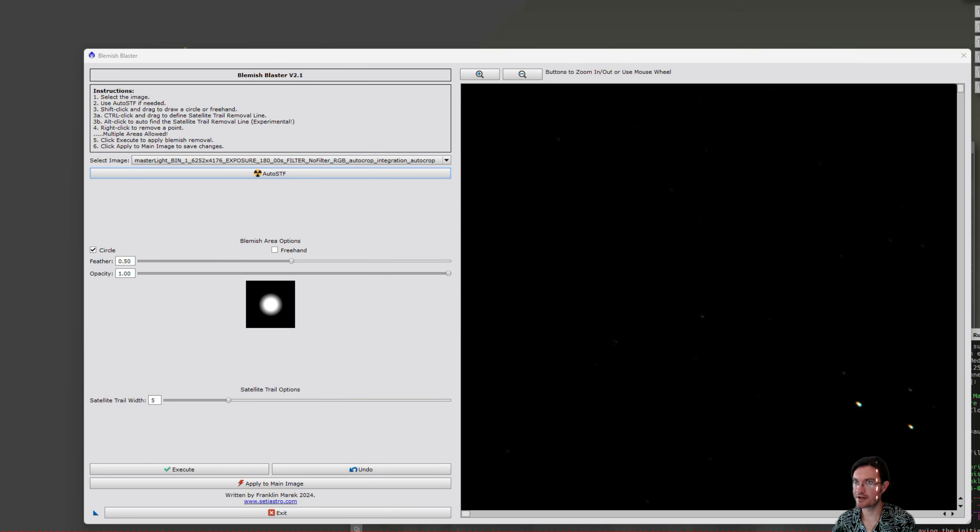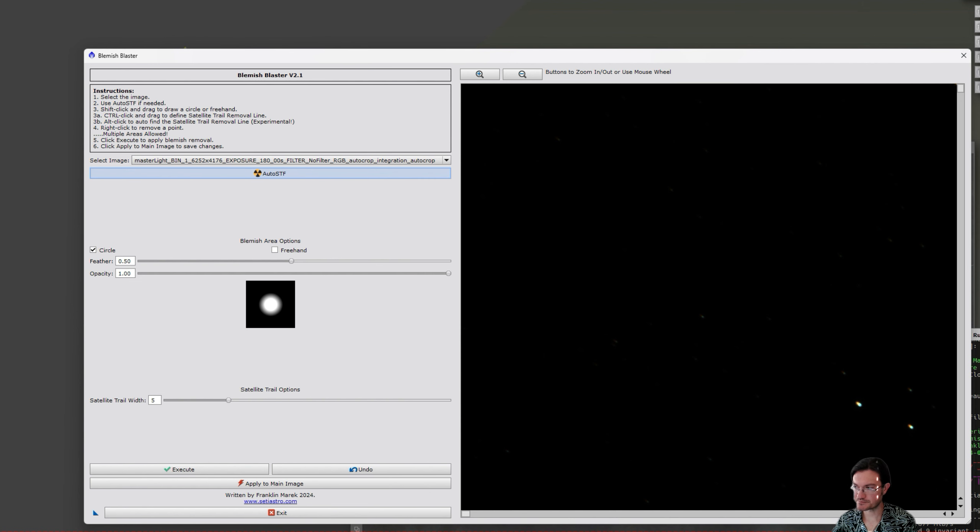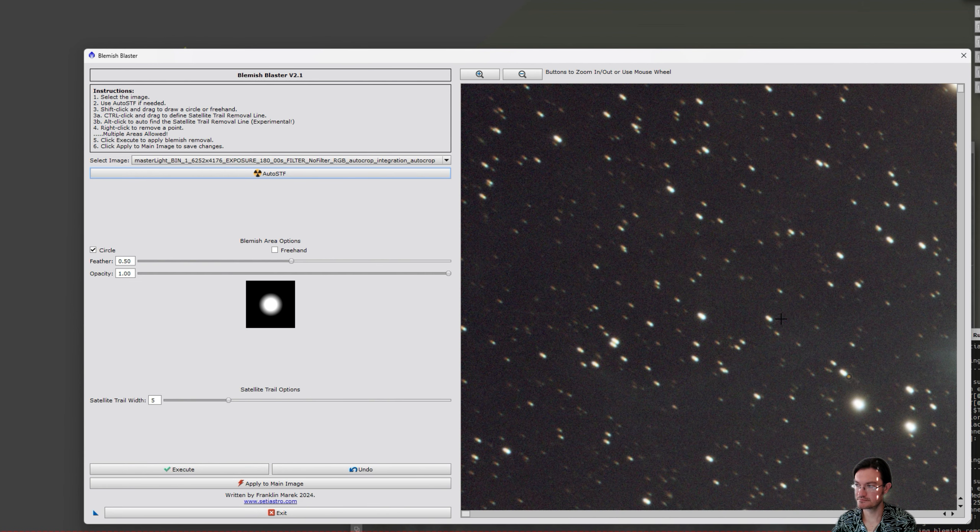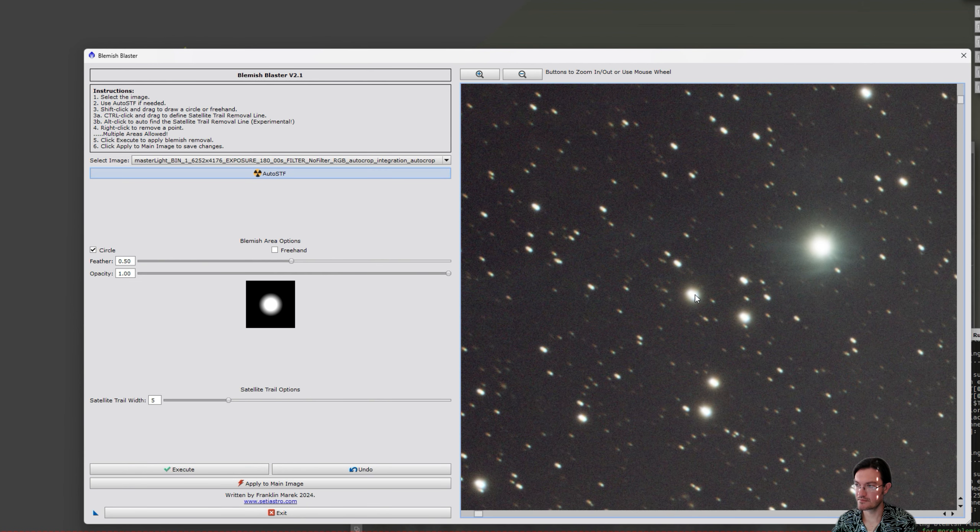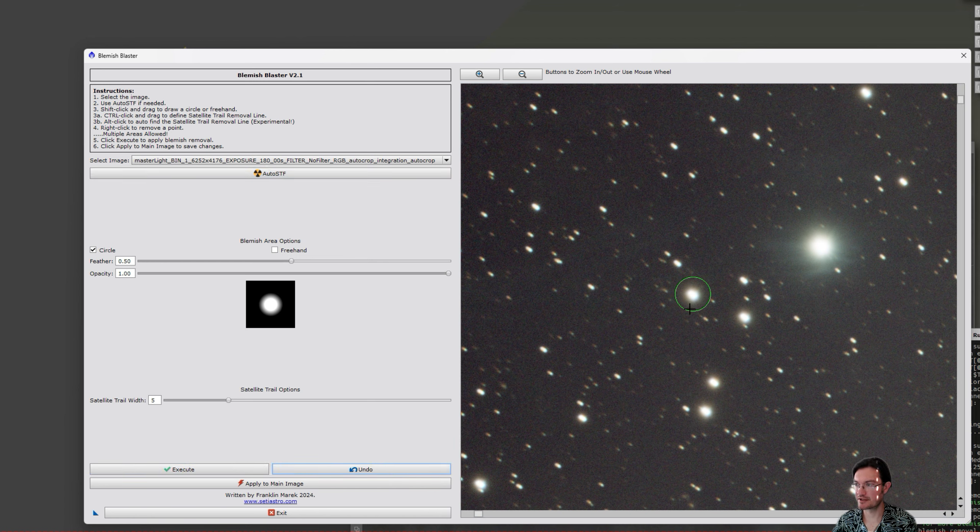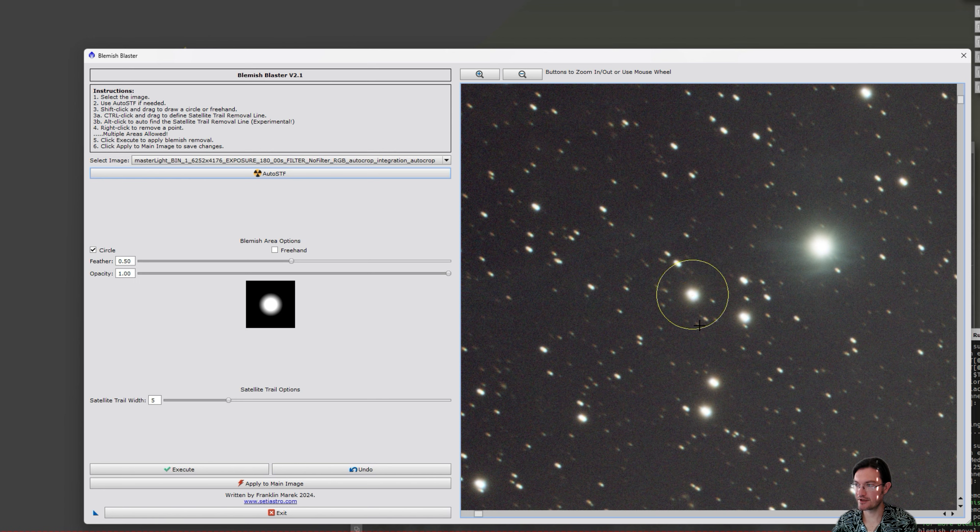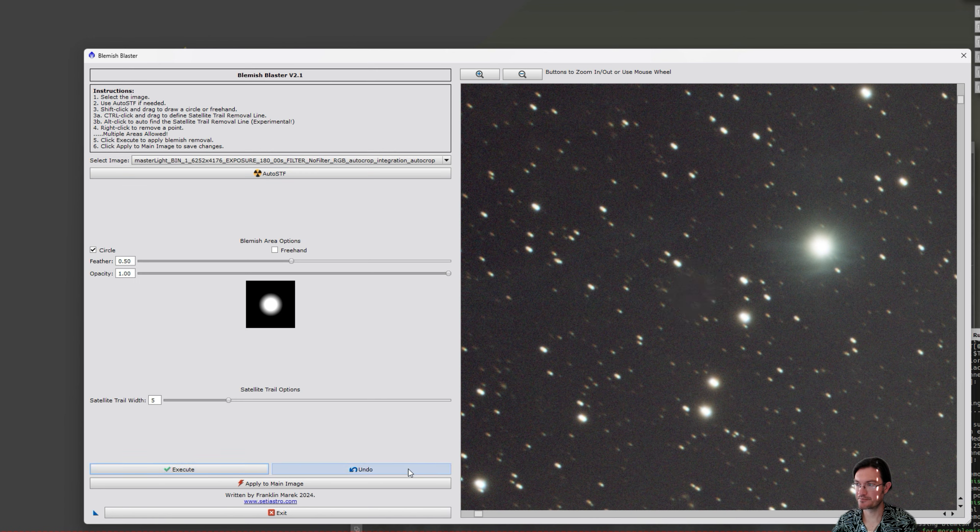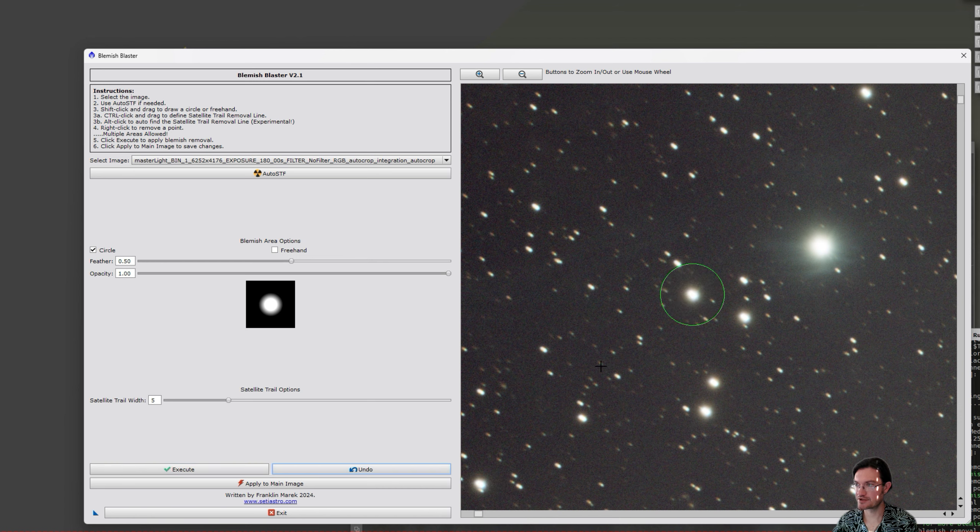Another item that was fixed was when running auto STF. Before, when you'd remove a blemish and execute it and then click the undo, it would revert it back to the linear state. Now it maintains showing the stretched image so you won't have to be rerunning auto STF anymore.